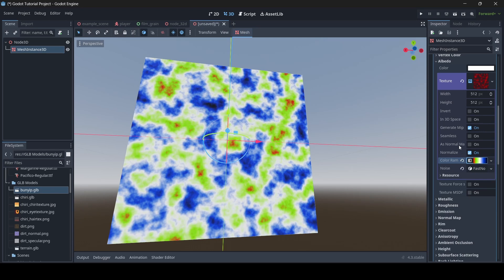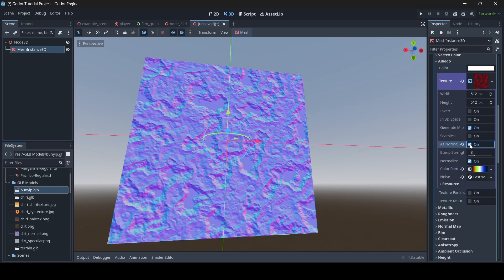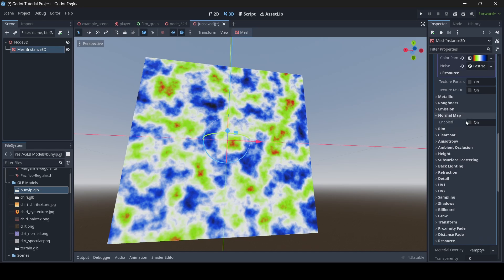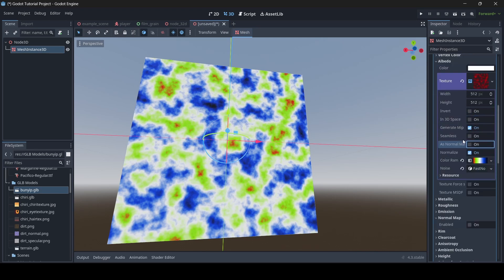Also, if you're creating a normal map for your texture, you can just mark it as a normal map. This isn't going to be a normal map, so I'm going to disable this. However, if you do want to add a normal map, just go down to the normal map section, enable it, add a noise texture, then enable as normal map — and then you have a good looking normal map for your material as well.